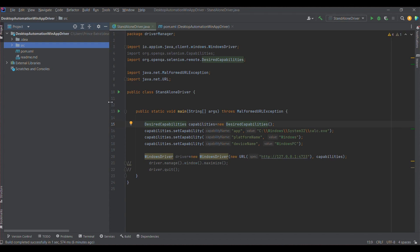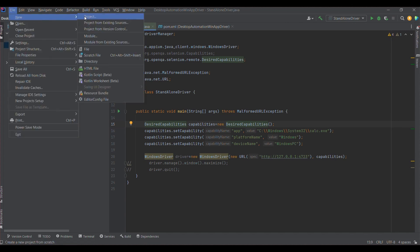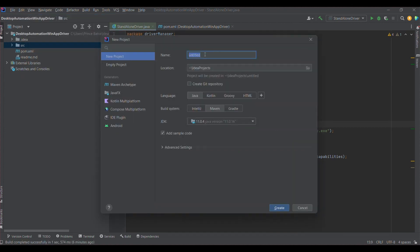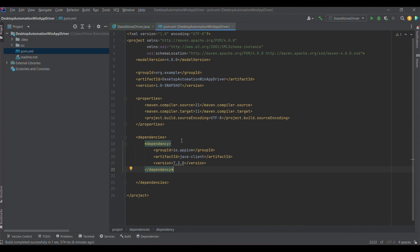Let us now move to IntelliJ. I am going to use IntelliJ as the code editor. I have created a Maven project, but I'll show you how to create a new one. You need to click on File, then New, then Project. Provide the project name, select Java as the language, and select Maven as the build system. Once you click Create, you will have this structure with a pom.xml.